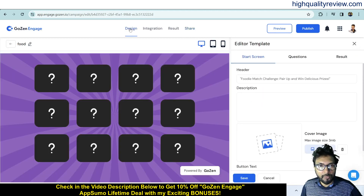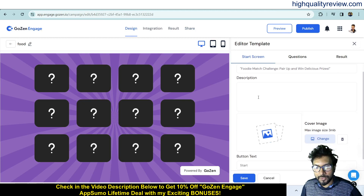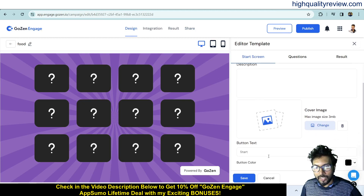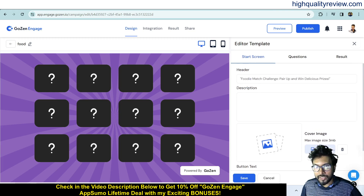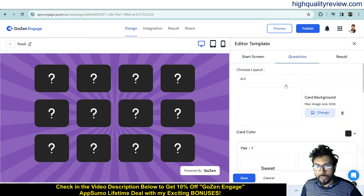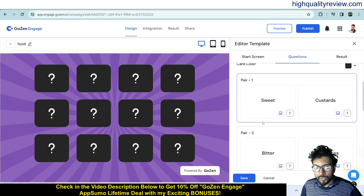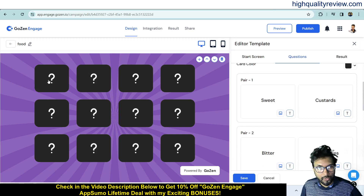Go to the Design section and from here you can change the header, description, button text, button color, questions, and background. The template comes with a set of questions already defined — for example, flavor-related questions like bitter, sweet, and custard.